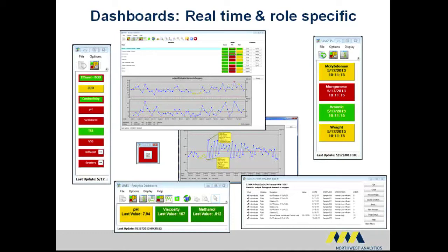Managers may choose to focus on KPIs tracking overall plant operations, such as yield, energy use, and efficiency. Corporate management and engineering can monitor the same KPIs by plant, while also keeping track of specific issues.